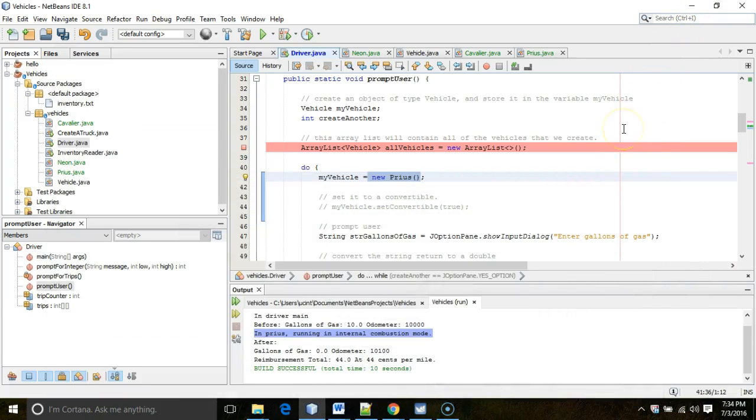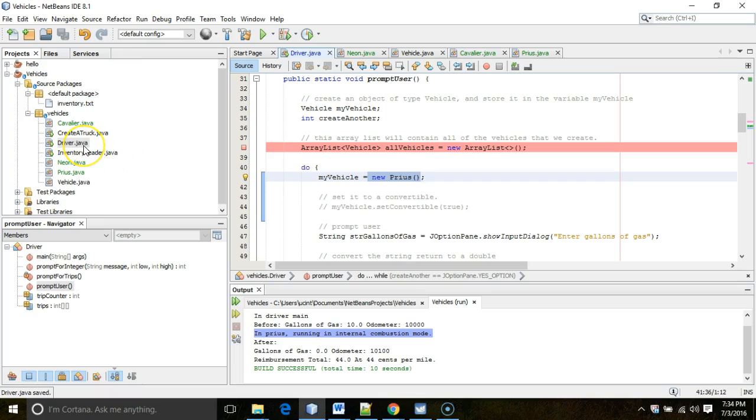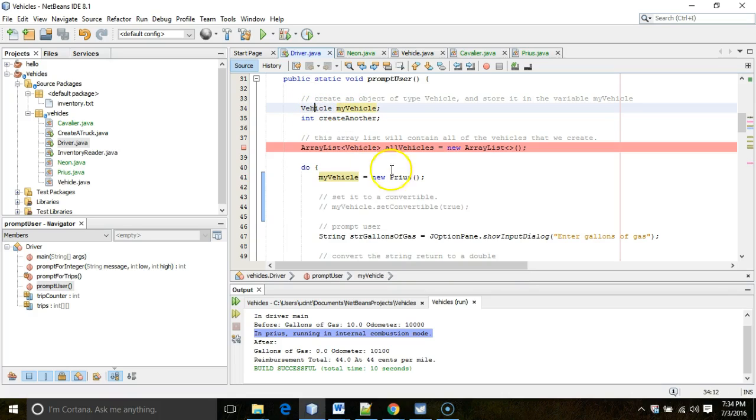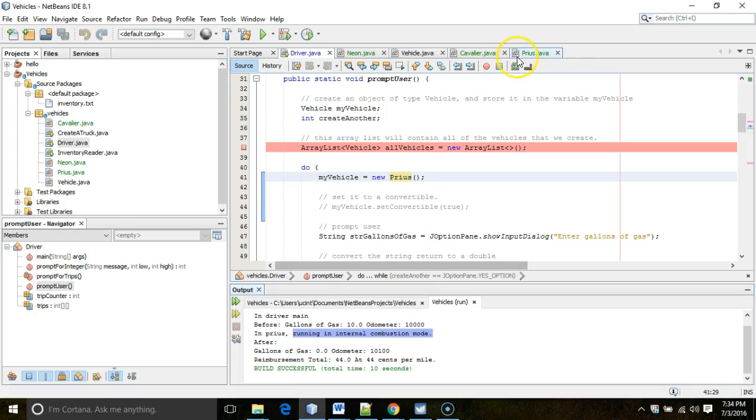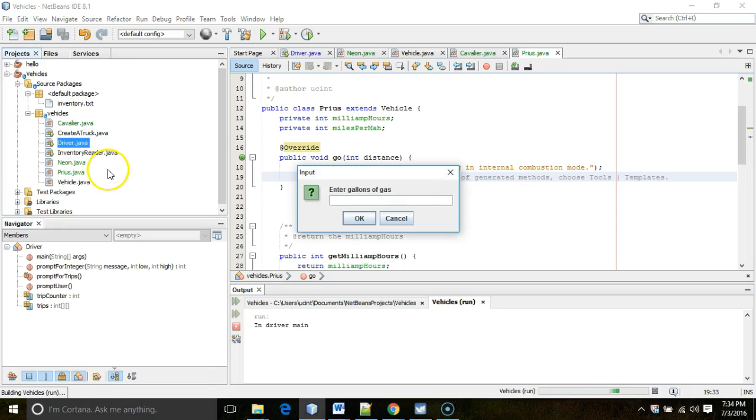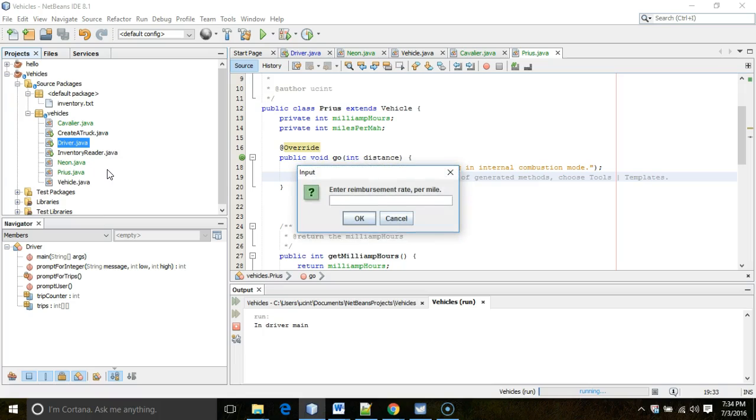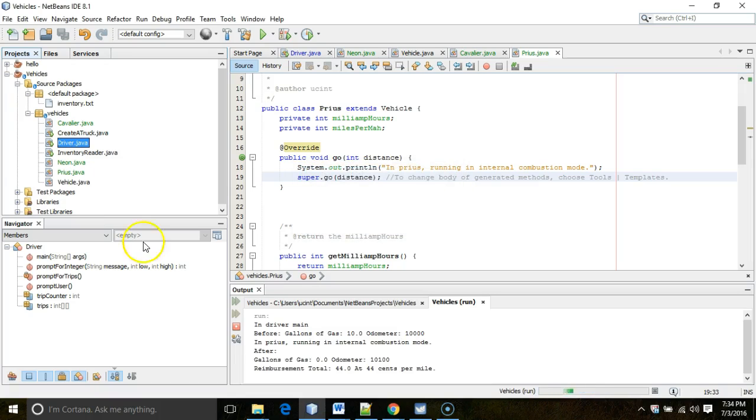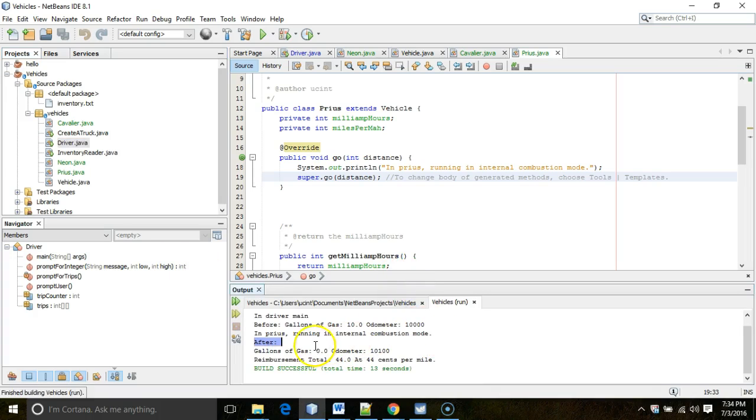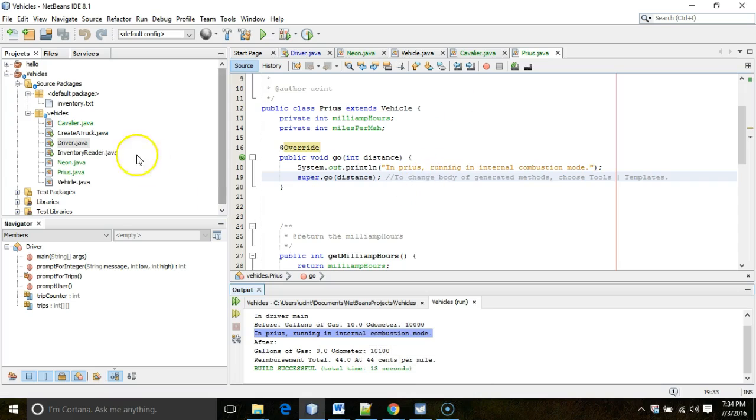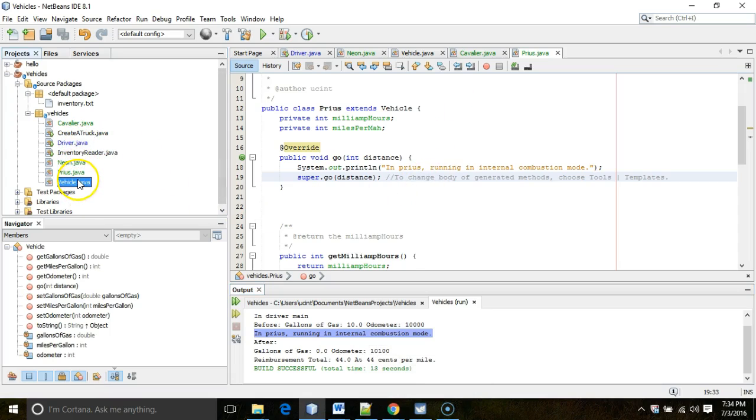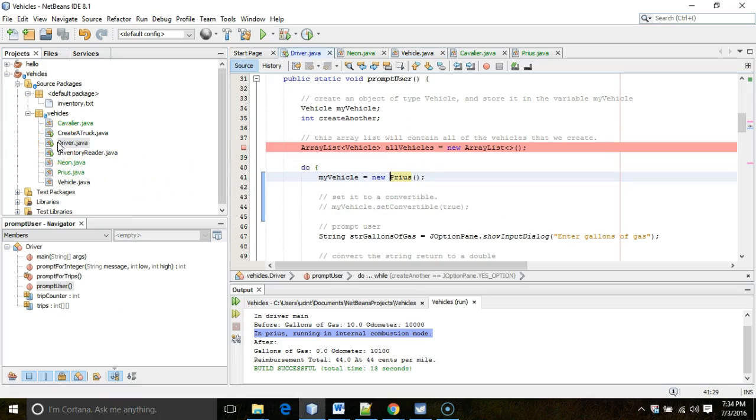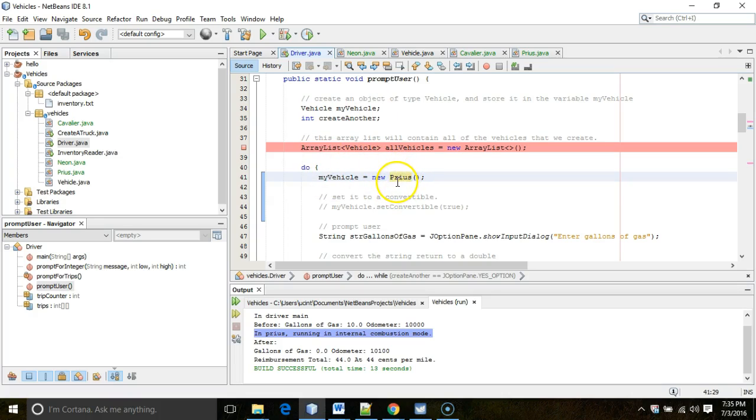So we'll get more into that when we talk about polymorphism. But the question I have for you now is, if I run this class, if I run this program, and the variable type is vehicle, but the object type is Prius, is it still going to run the Prius-specific Go method that prints out this message? Let's find the answer. I right-click and run. Gallons of gas, 10. Miles per gallon, 10. Odometer, 10,000. Don't want to create another vehicle. Distance to travel, 100. Reimbursement rate, 44 cents per mile. No more trips. And take a look. In Prius, running an internal combustion mode. That means when we have this scenario of a different variable type than an object type. So the variable type is a more general type. It's the superclass. And the object type is a more specific type. It's a subclass. When we have that scenario, the methods in the subclass will run if they override methods in the superclass.